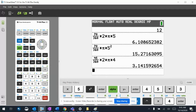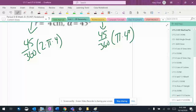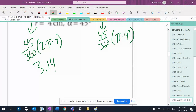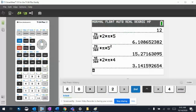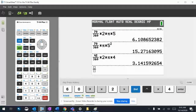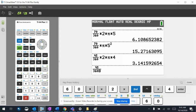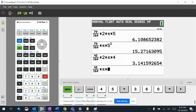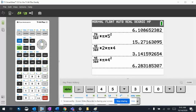So the arc length is 3.14, and the area of the sector is 6.2.